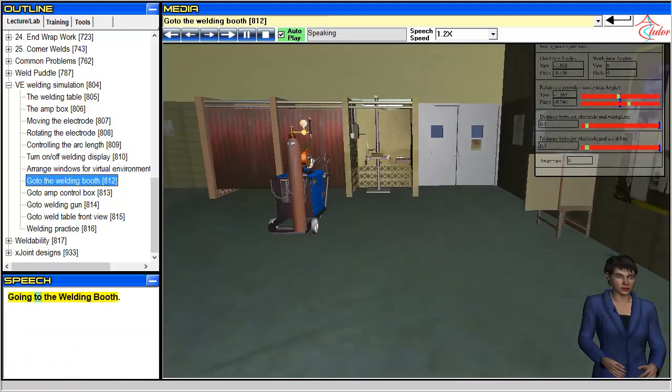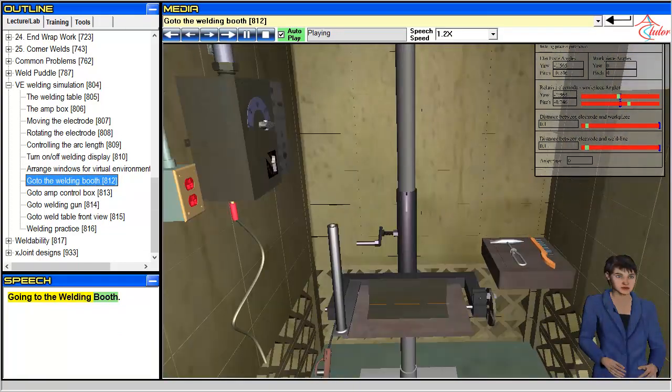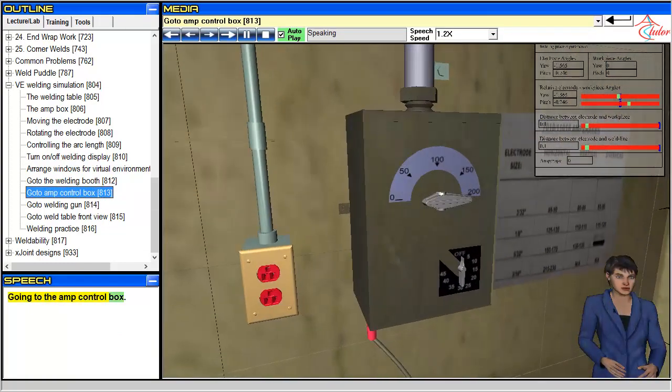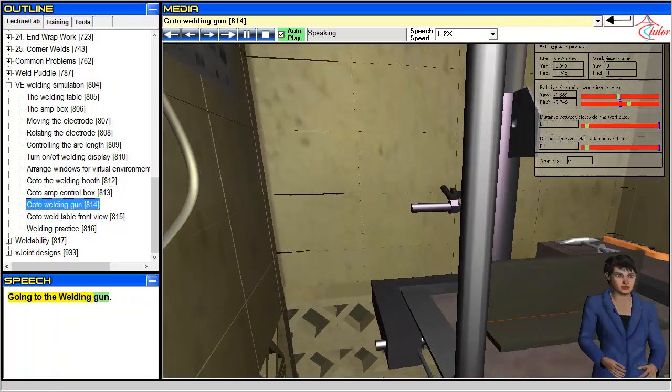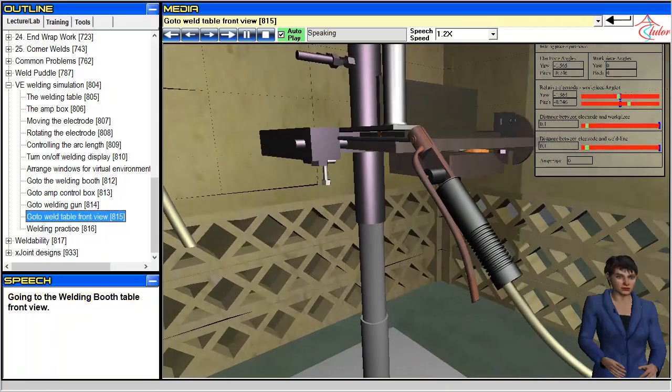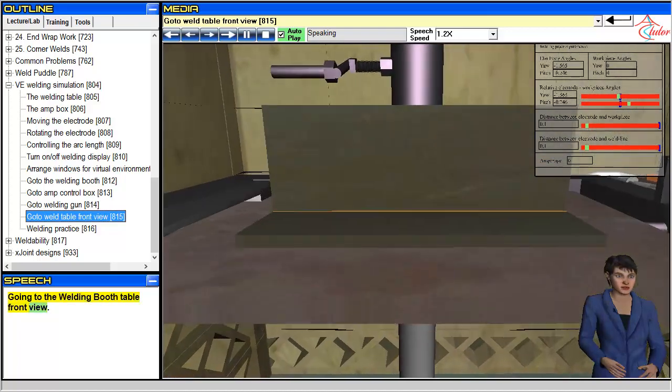Going to the welding booth. Going to the amp control box. Going to the welding gun. Going to the welding booth table front view.